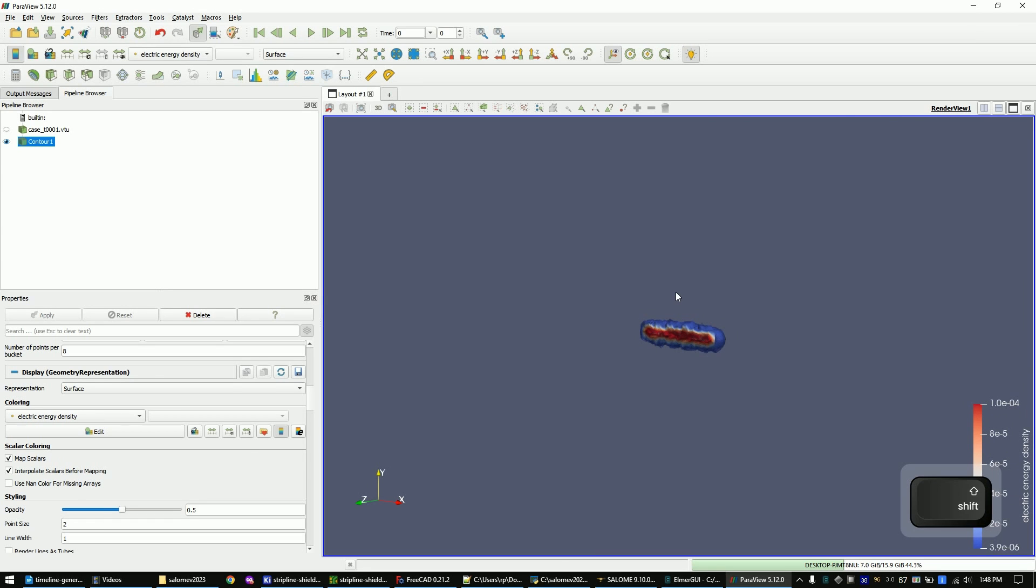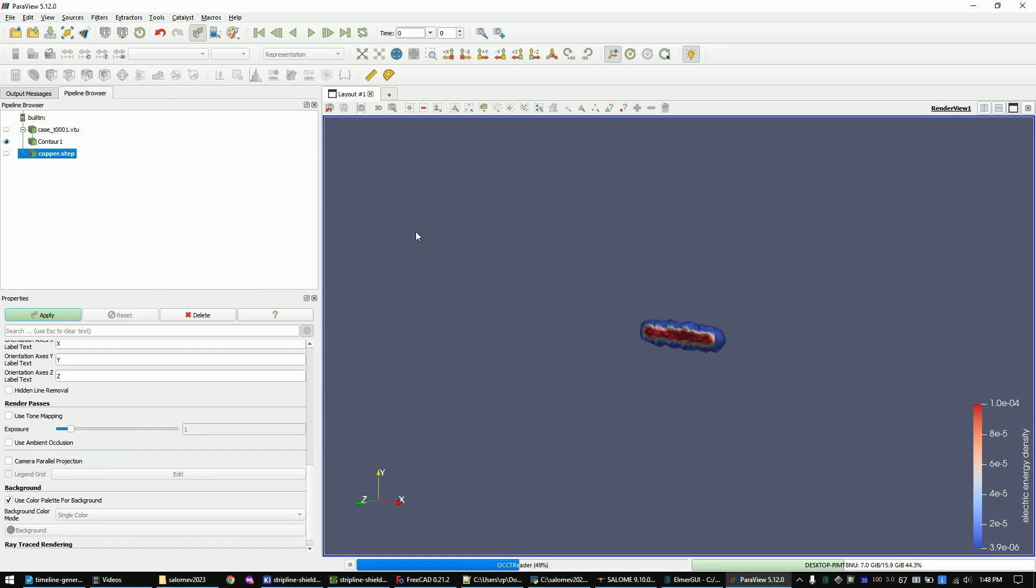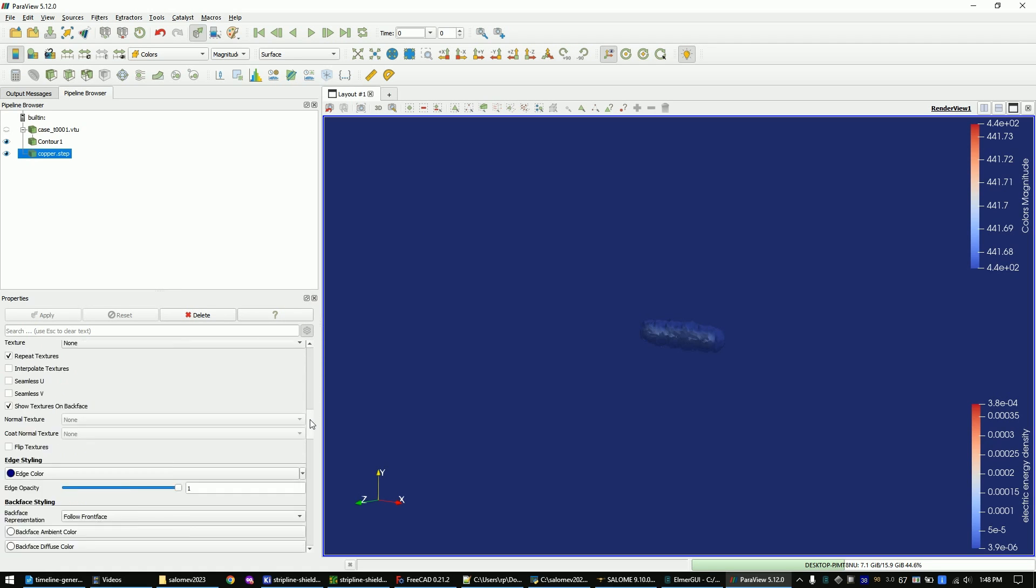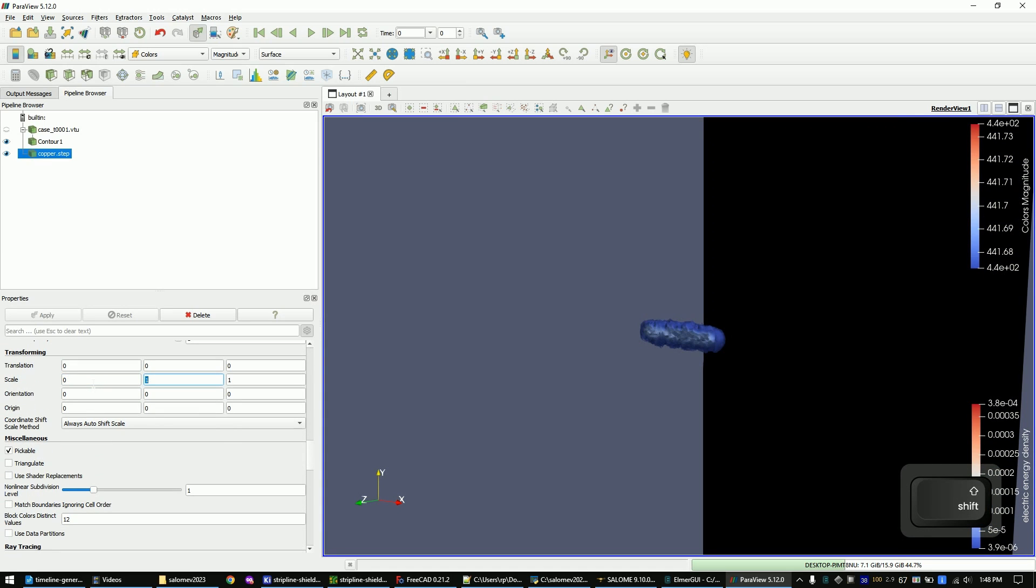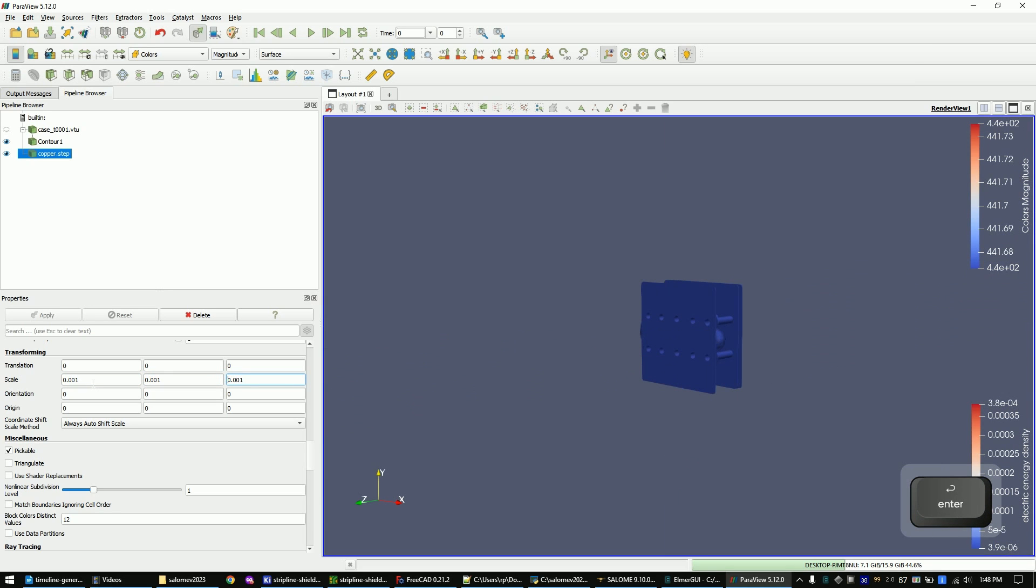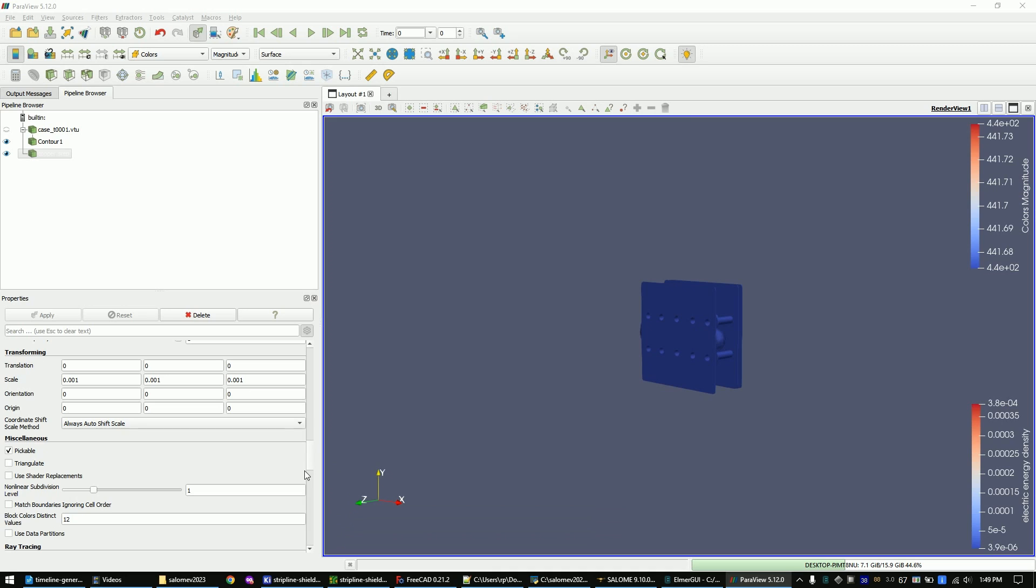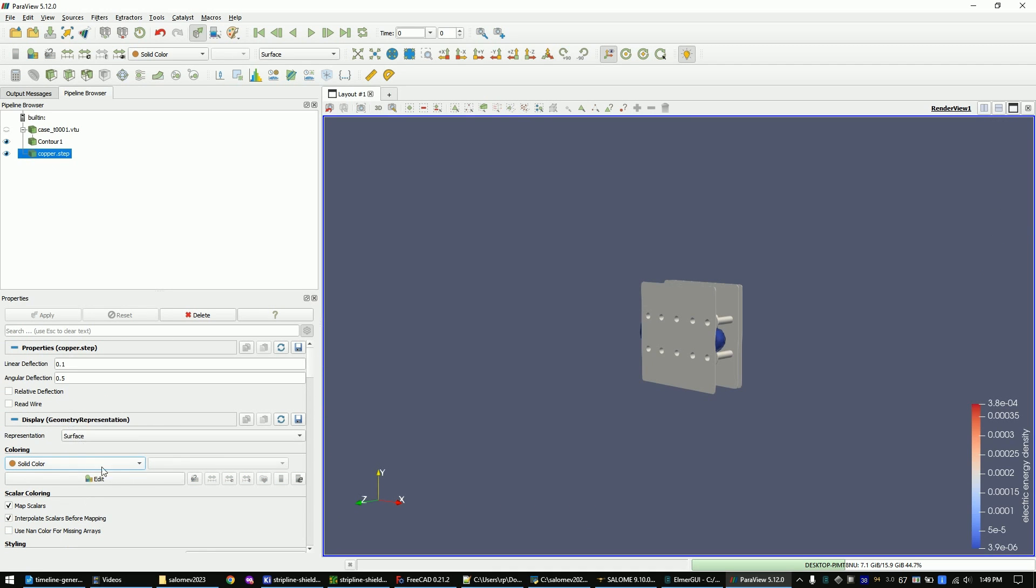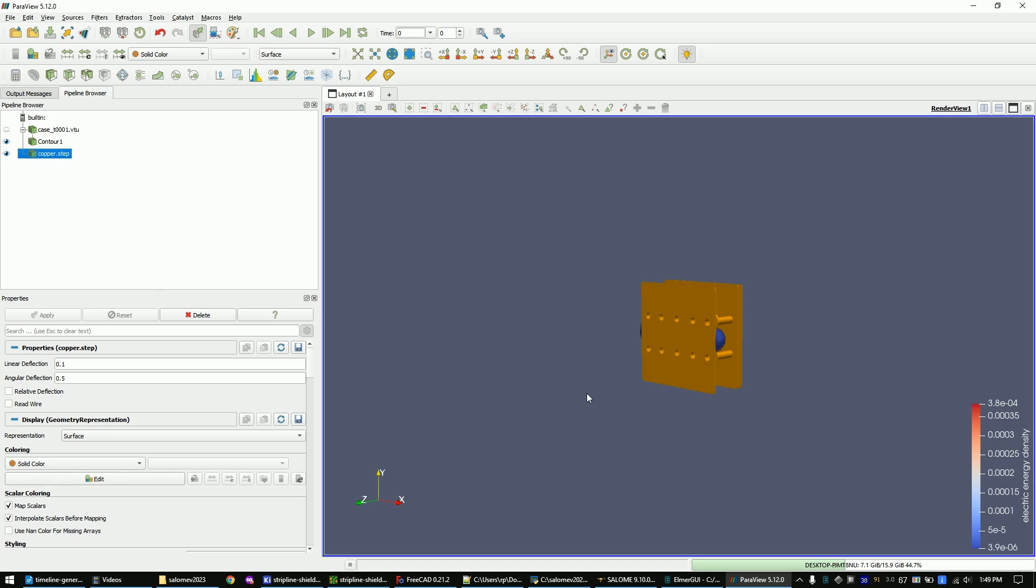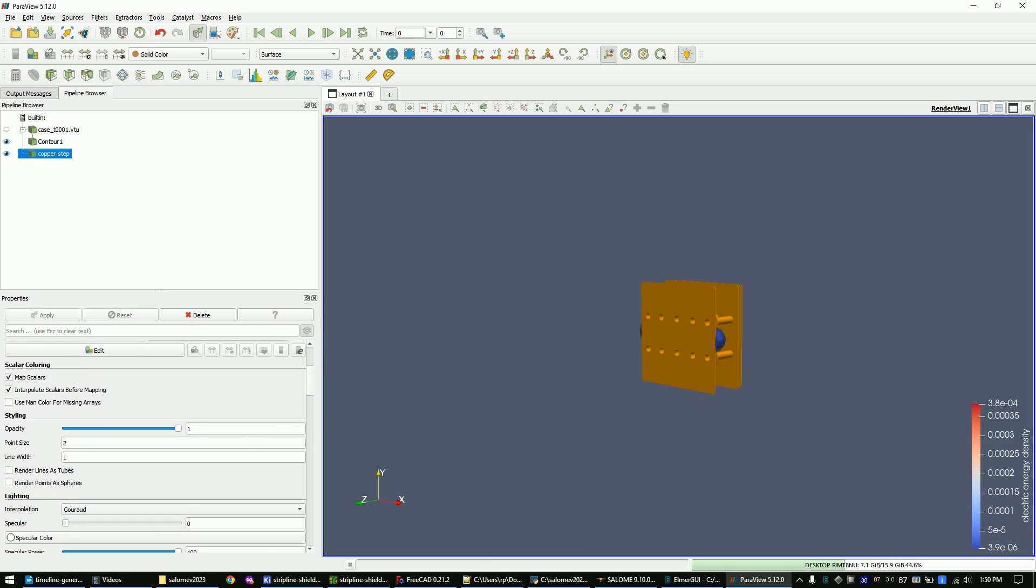Now import the copper step file. The step file is stored in the unit millimeters, so scale it down to 0.001. Set the copper color to orange. Make it slightly transparent by changing its opacity.